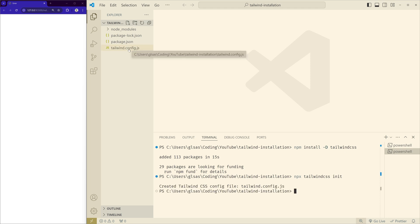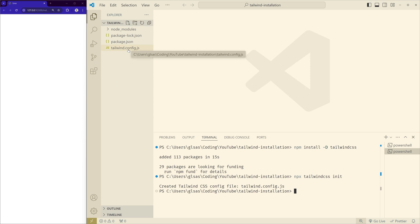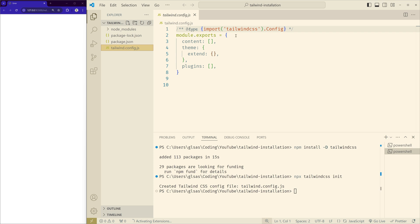As you see, this command created a Tailwind config file where we can configure Tailwind CSS if we want additional customization. So first, what we have to do is open the Tailwind config file.